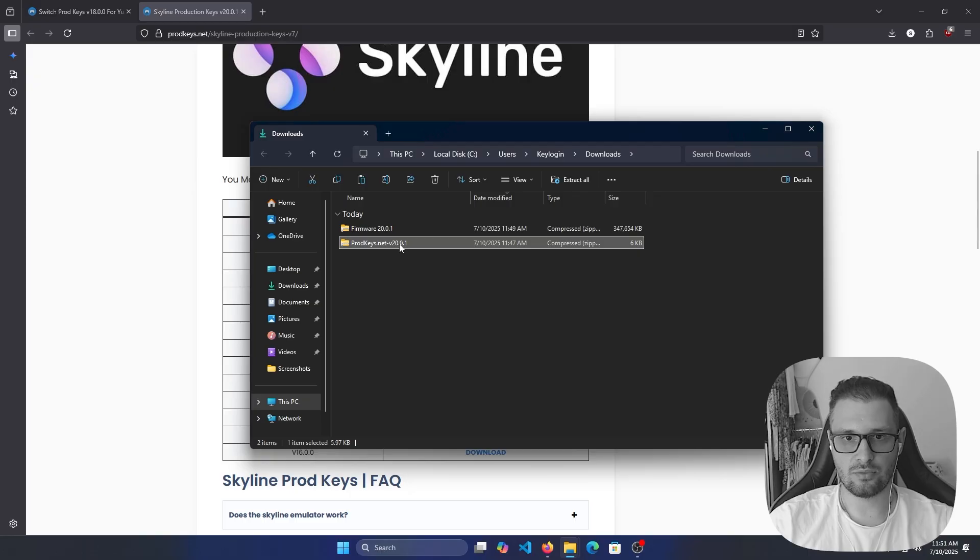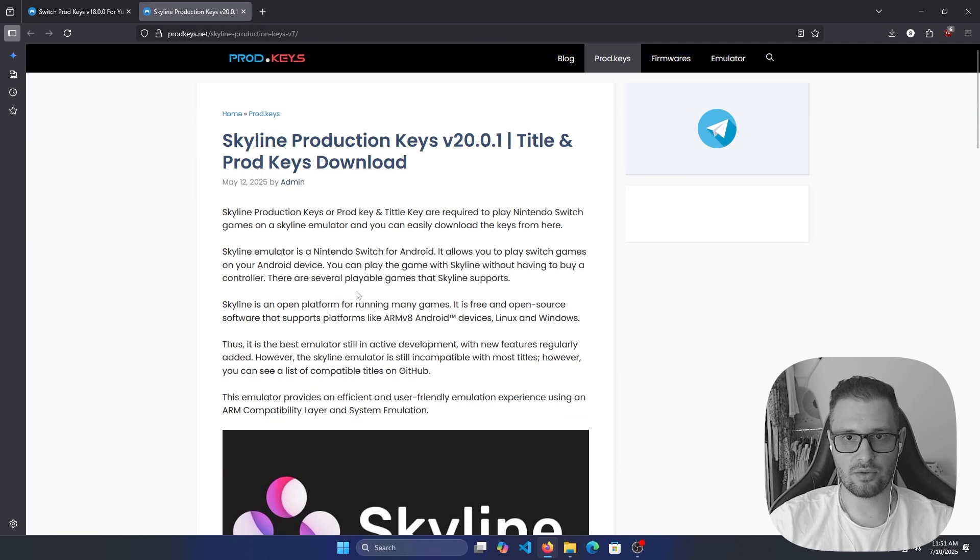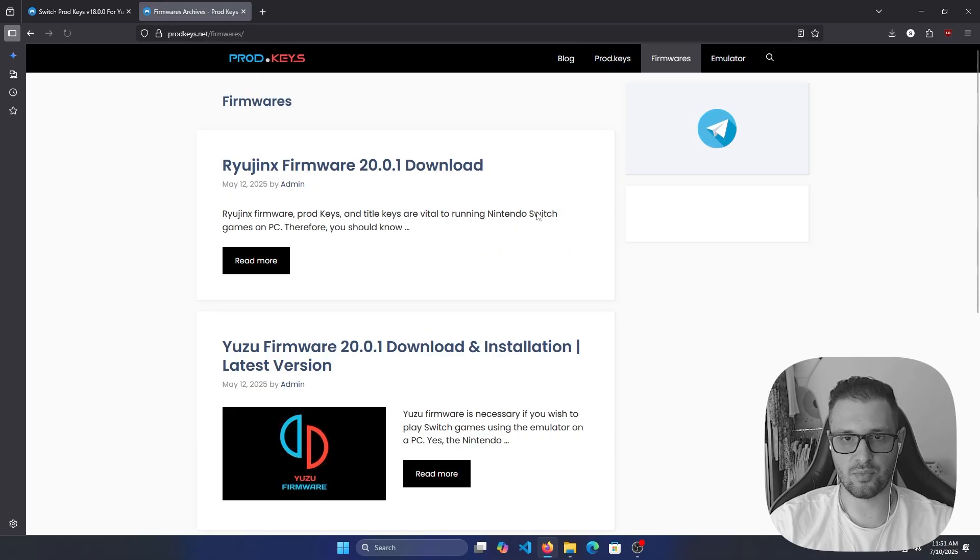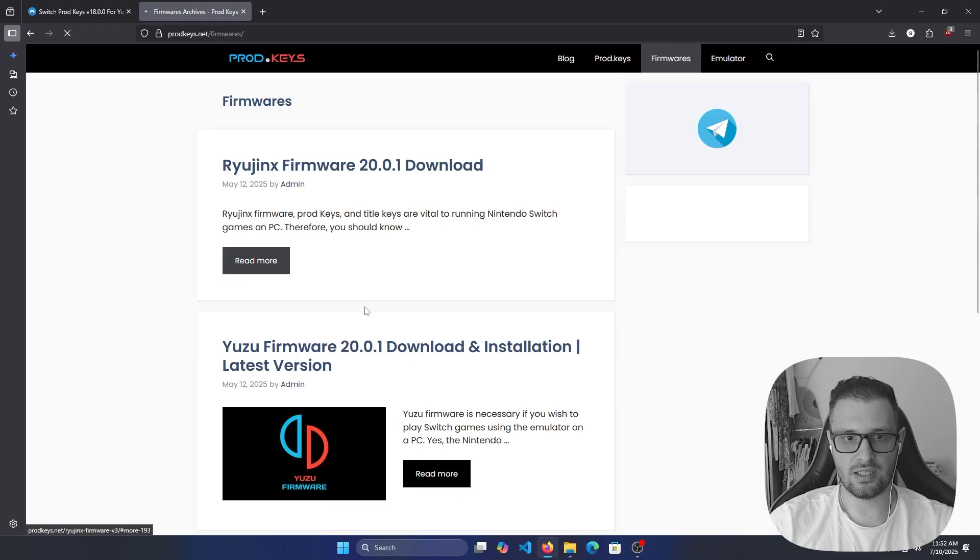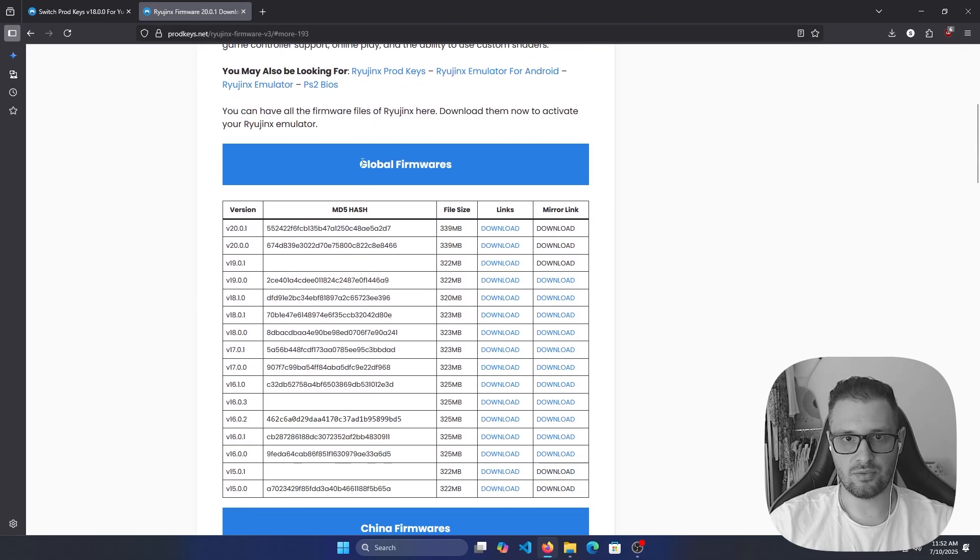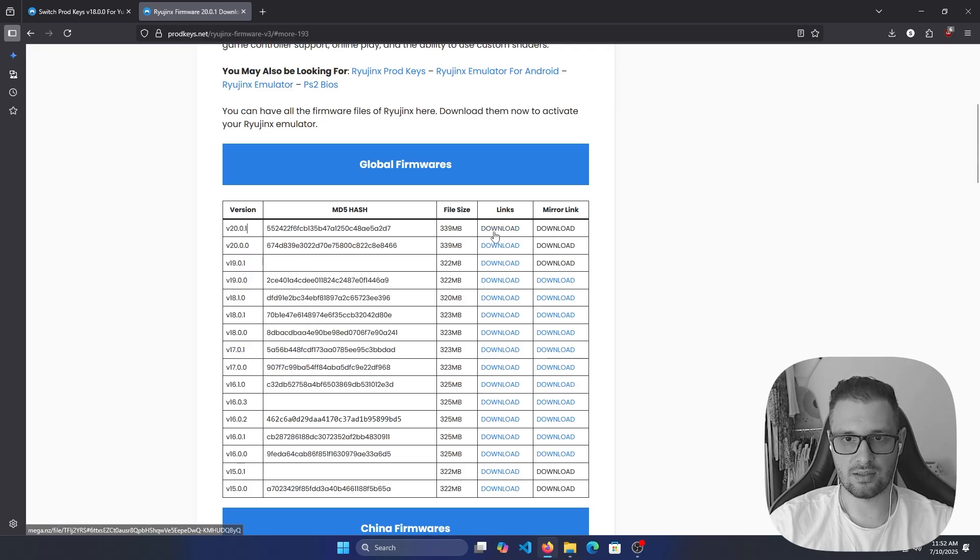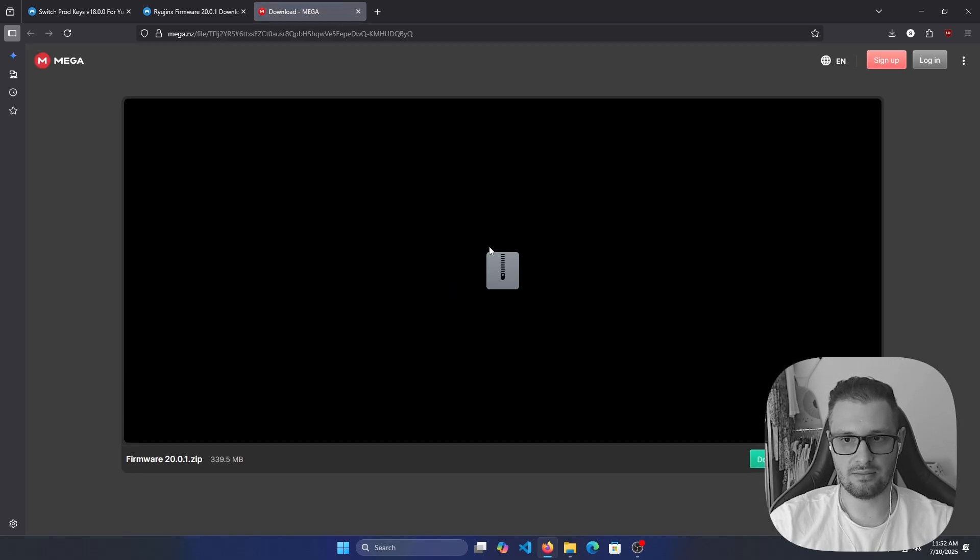Right now, let's download the firmware. Go to the top and here we have Firmwares. We have the RyujiNX firmware 20.0.1. Read more, and here we have the global firmwares. We will take the first one because it is the latest version, 20.0.1. Click download on this green button.